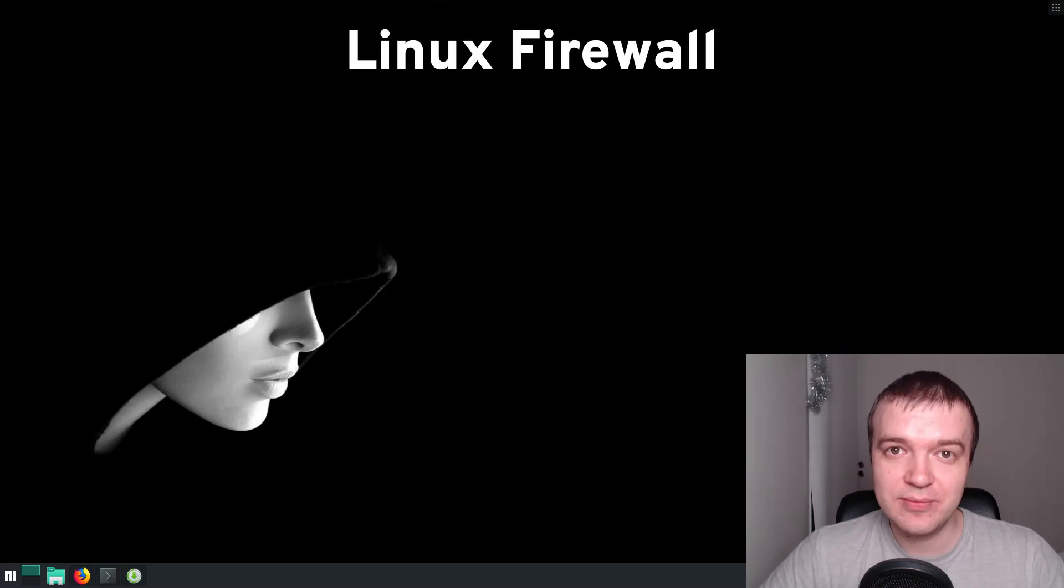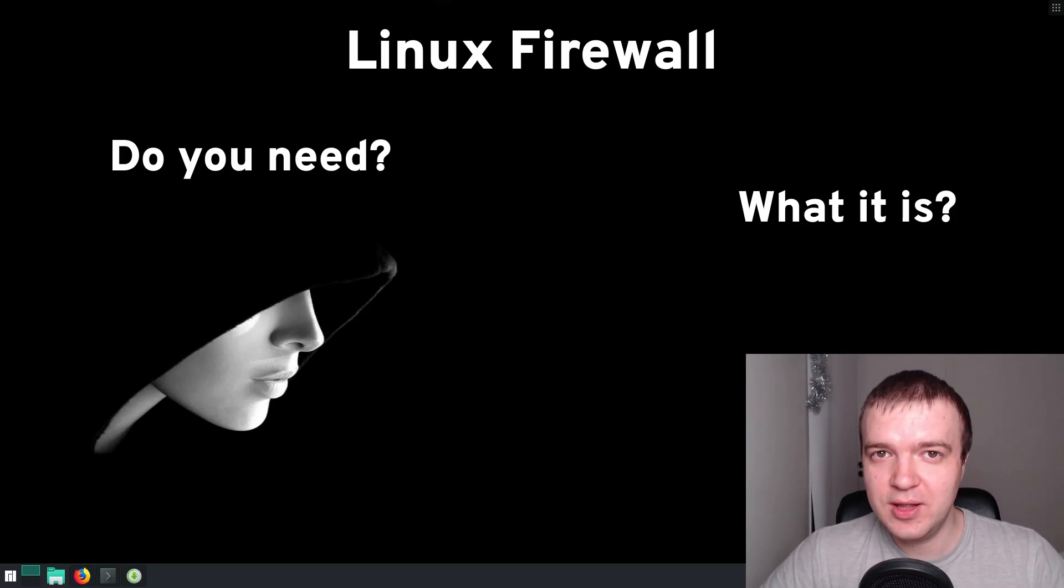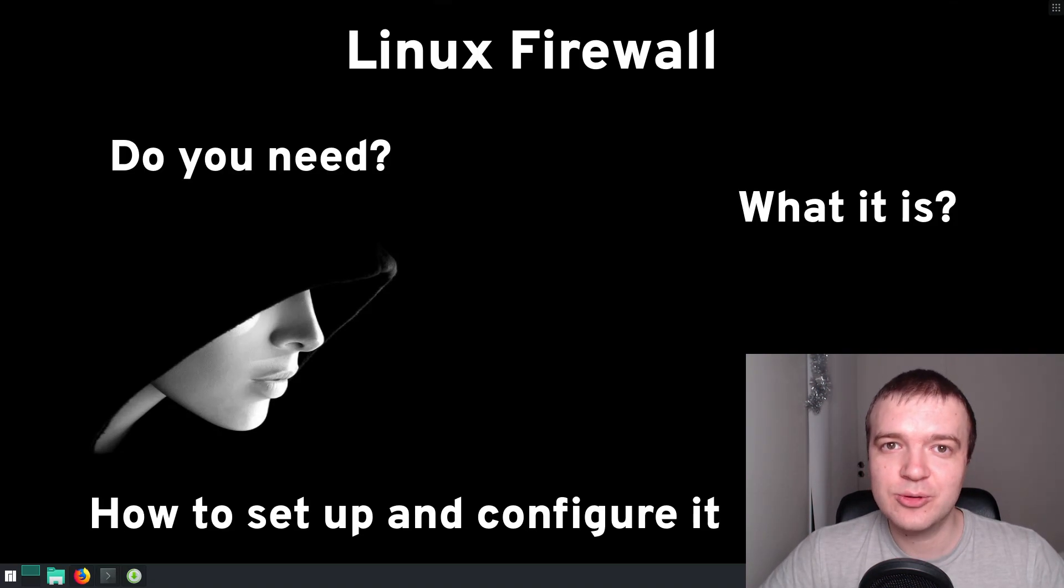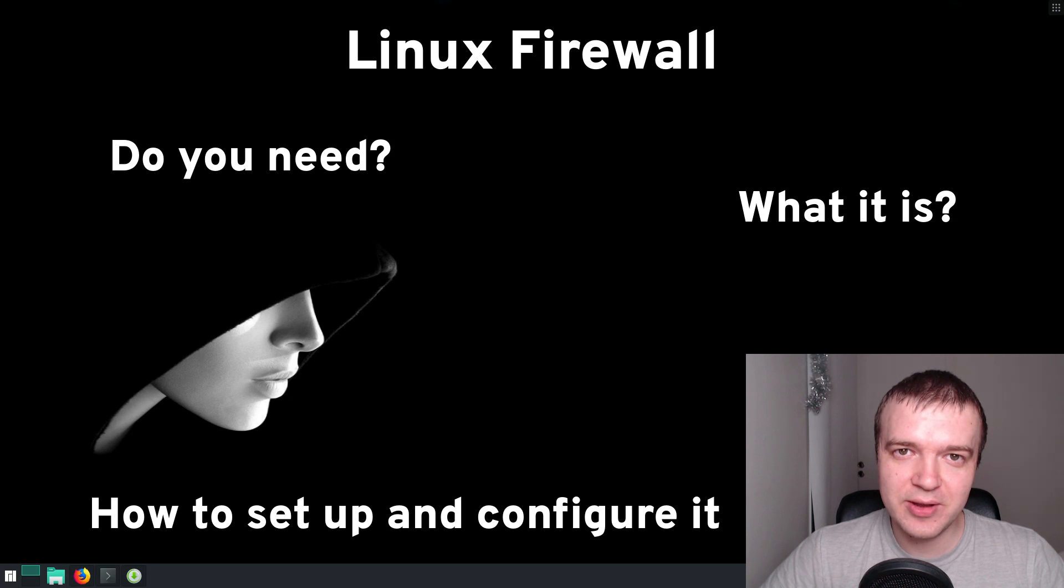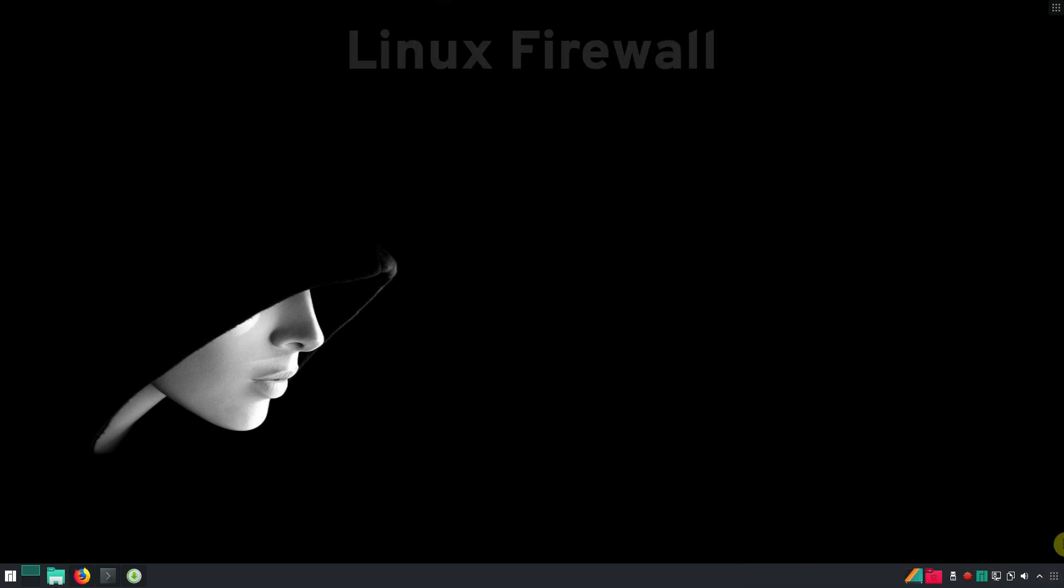Linux Firewall, what it is, do you need it, how to set up and configure it, everything in this video.